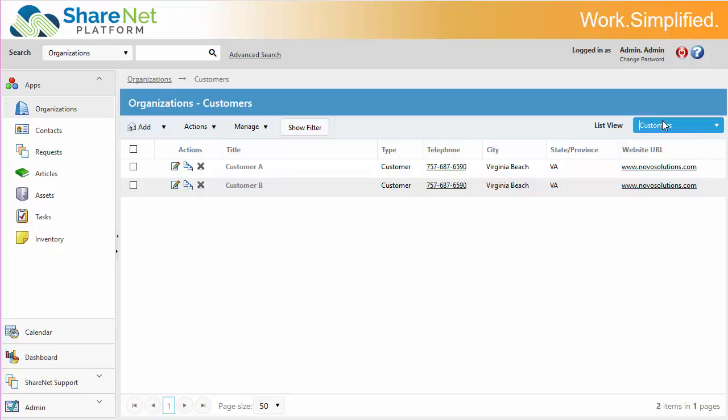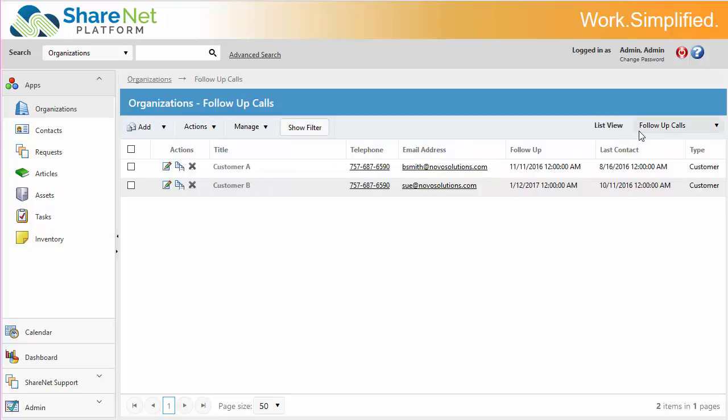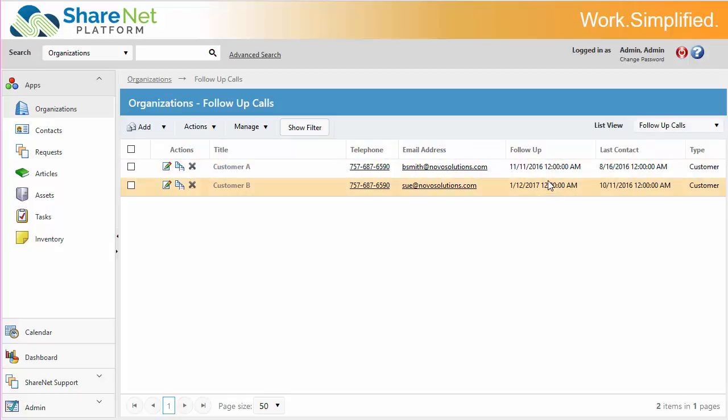I'm going to go in and change to follow-up calls, this list view dropdown. And now as a salesperson or account manager, I can know exactly what I need to do today. This can be filtered by the currently logged in users, so if you have multiple sales reps, they can have their own accounts and have their own follow-up.